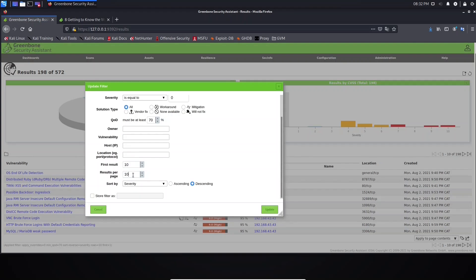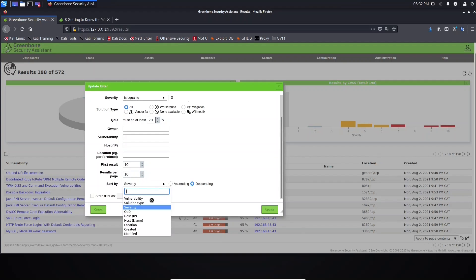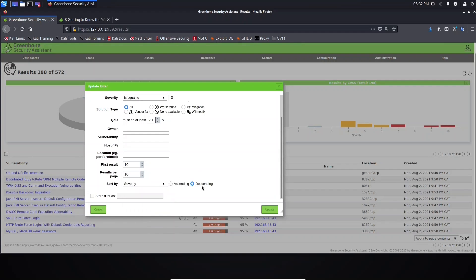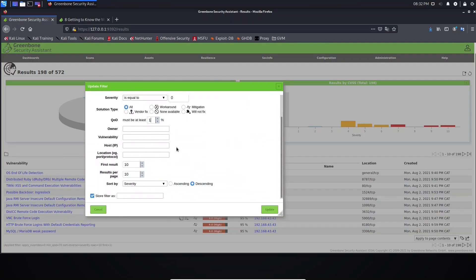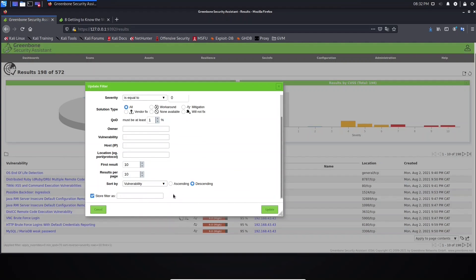You can choose to start from, for example, 10 onwards. Under 'results per page', you define the number of results you want to see per page. Here we are seeing 10 results but we can increase this number. You also define how to sort the information — you can sort by vulnerability, by solution, by severity, and so on. Then you define ascending or descending order.